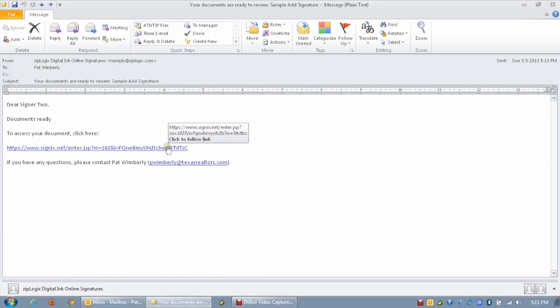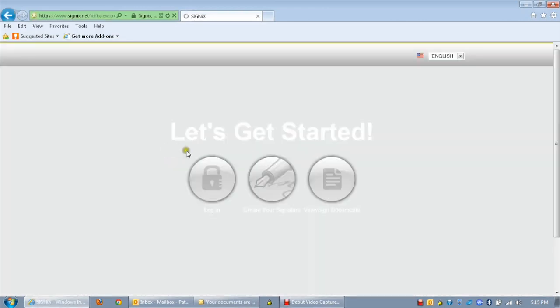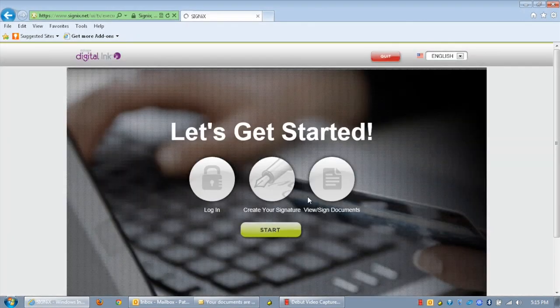Open the email containing your document links and click on the link inside. Next, click on the start button.